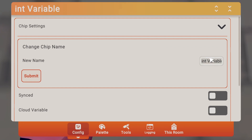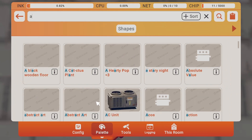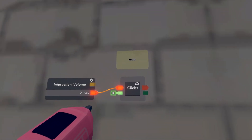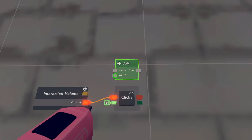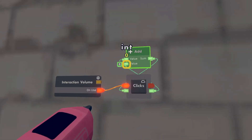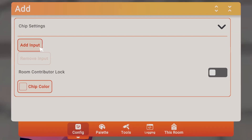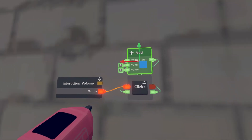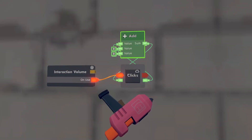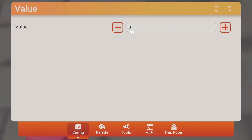Get an int variable and rename it to clicks. Make it a cloud variable. Next we'll need an add chip — put that up here. Put the top one into that one. We'll add an input, leave the bottom one empty for now because we will use it later, and put this one in as well.